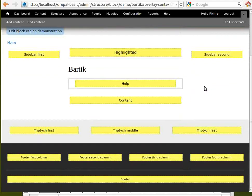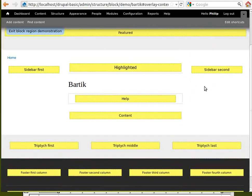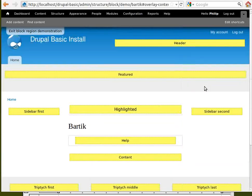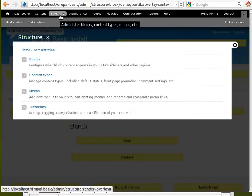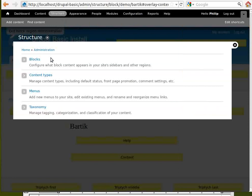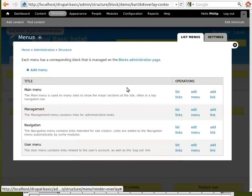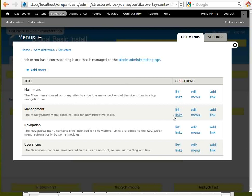All of these yellow blocks are different positions you can put things in. Now, we can change menus here, add a new menu, or do all sorts of other things.